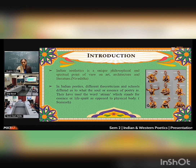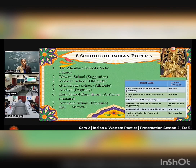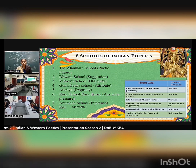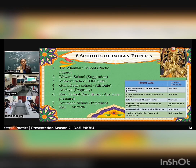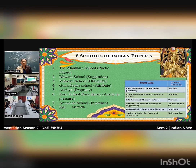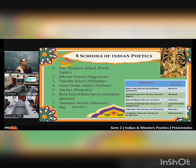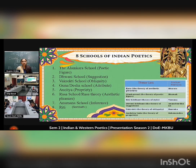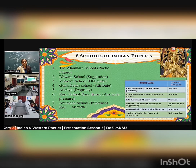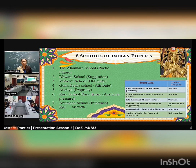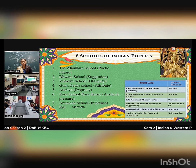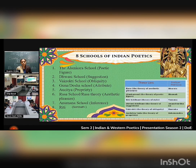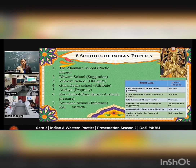Here are 8 schools of Indian Poetics which evoke these schools in the 9th century: the Alamkara school, which is coined by Bhamaha; the Dhvani school, which is coined by Anandvardhana; the Vakrakti school, which is coined by Kuntaka; and the Rasa, Guna and Dosha school.